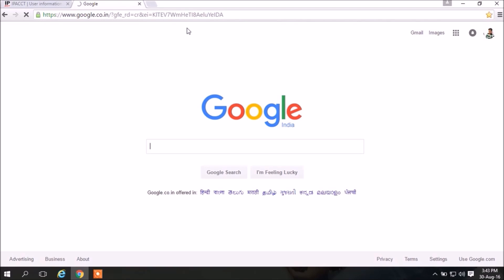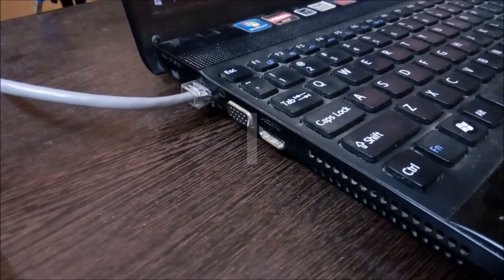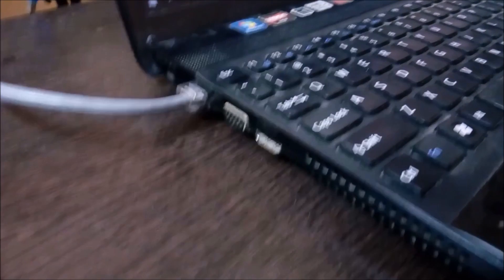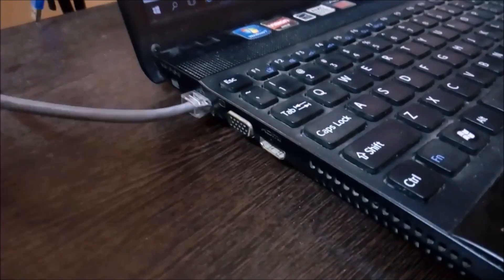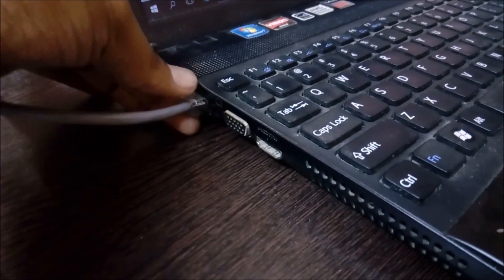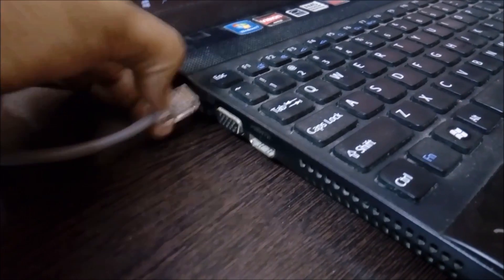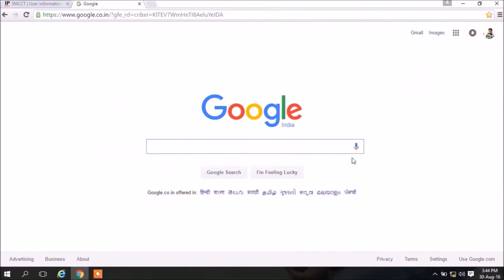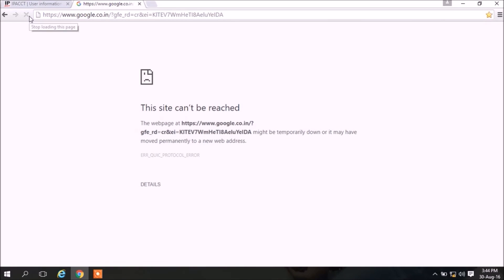Now remove the LAN cable of broadband from your laptop's LAN port. Let me open my browser and press the reload button. You can see there is no internet connection, so it is saying the site can't be reached.